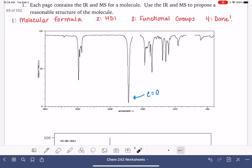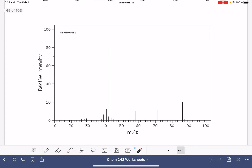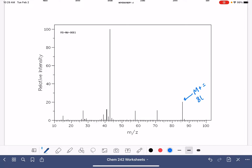Knowing that we have oxygen, we go to the mass spec and look for other atoms like nitrogen, bromine, and chlorine. Bromine and chlorine are usually really easy to see. We can see in this molecule we don't have any M+2 peak, so that means we don't have chlorine and we don't have bromine. Nitrogen is visible if the M+ peak is an odd number — this M+ peak is at 86, so there's no nitrogen. We have a molecular weight of 86 g/mol and oxygen present.